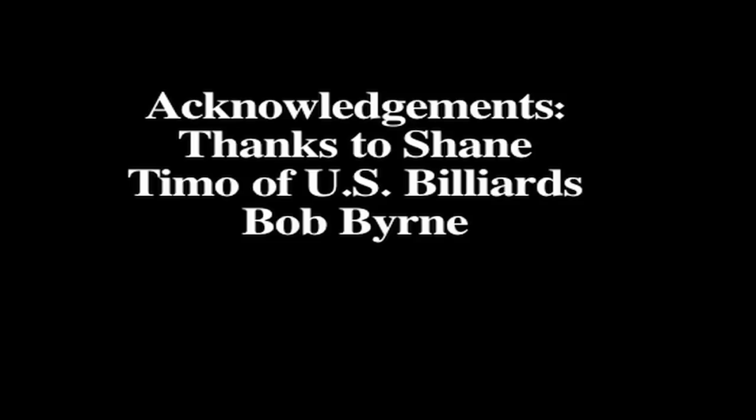I would like to also thank Bob Byrne. He was the author of Byrne's new standard book of pool and billiards. He was really the first author that I read when I started getting into billiards, and I really credit him with kind of making me a student of the game, making me appreciate billiards for the way it should be played and not just as bar room amusement. So I'd really like to thank Bob Byrne and encourage you to buy his book and check out his work.